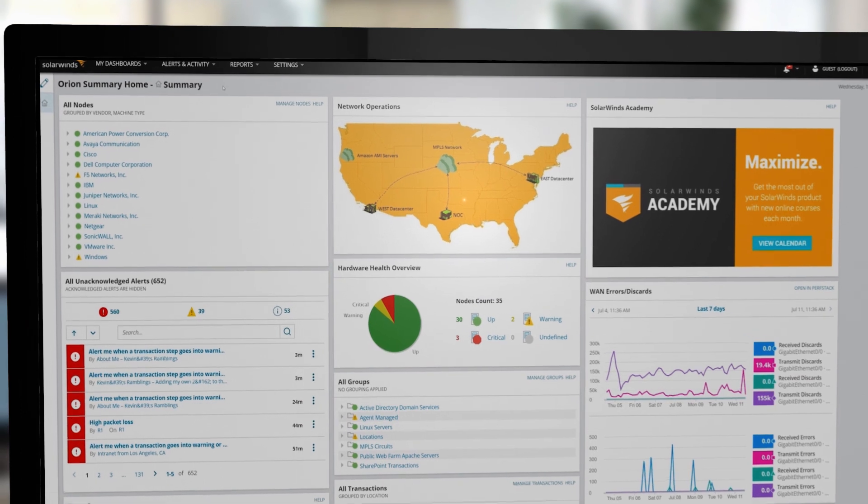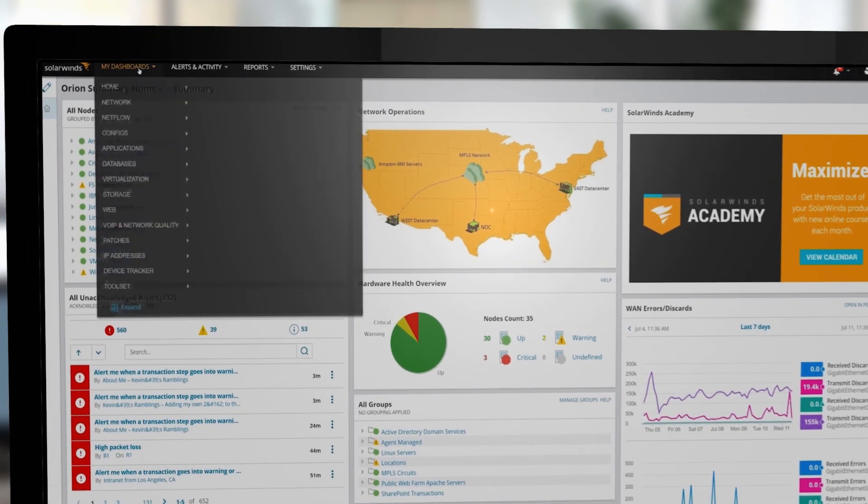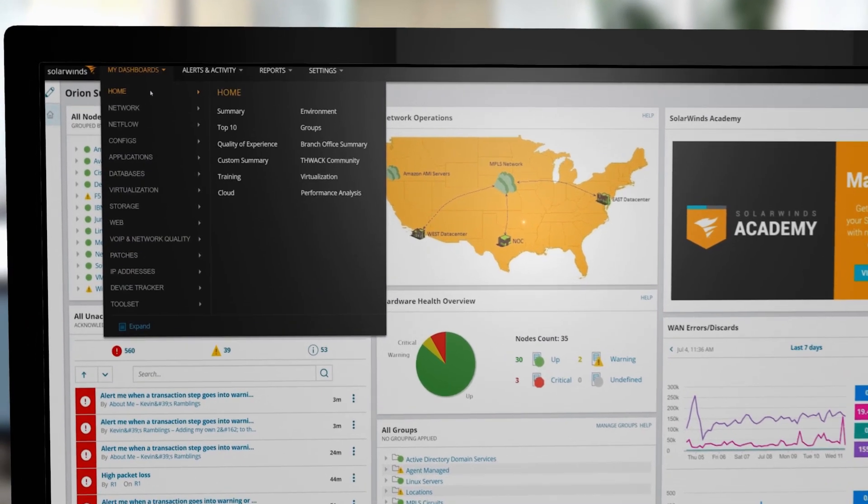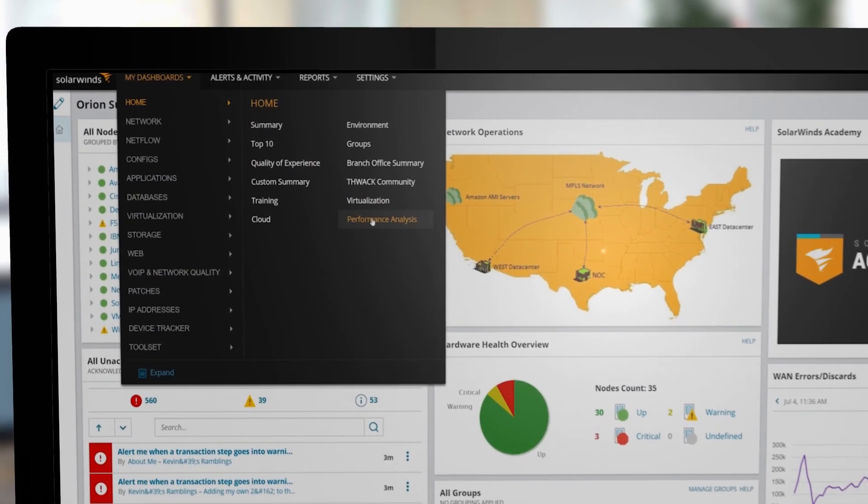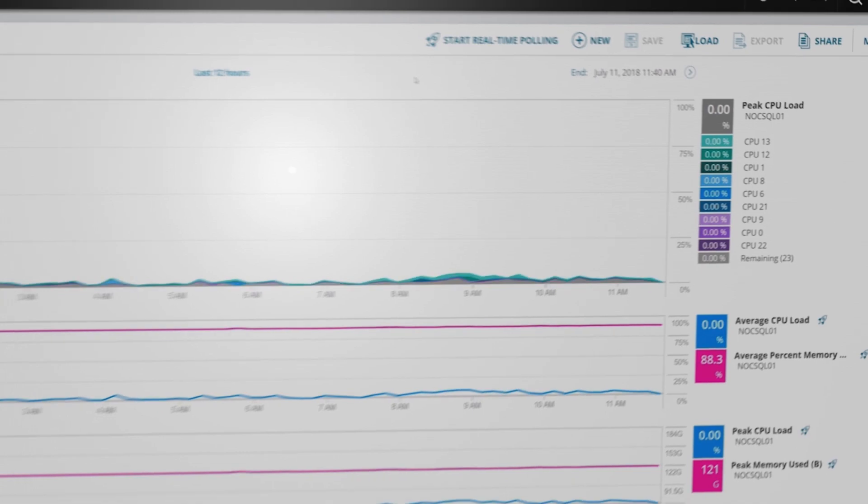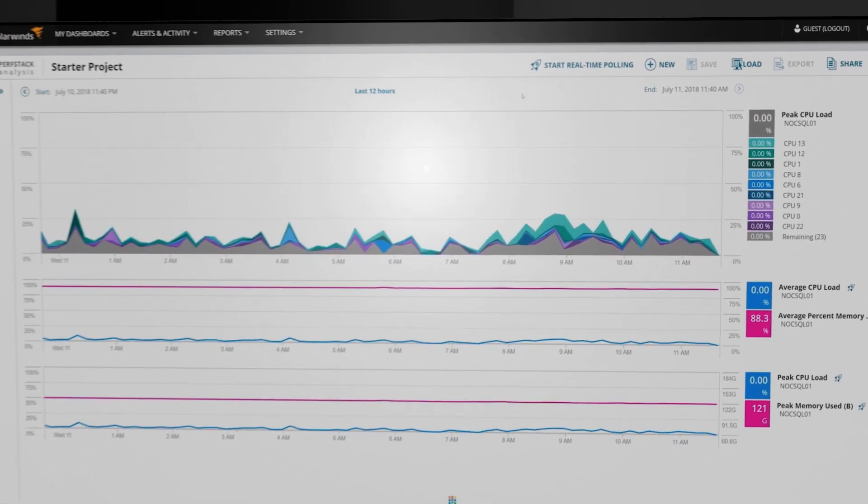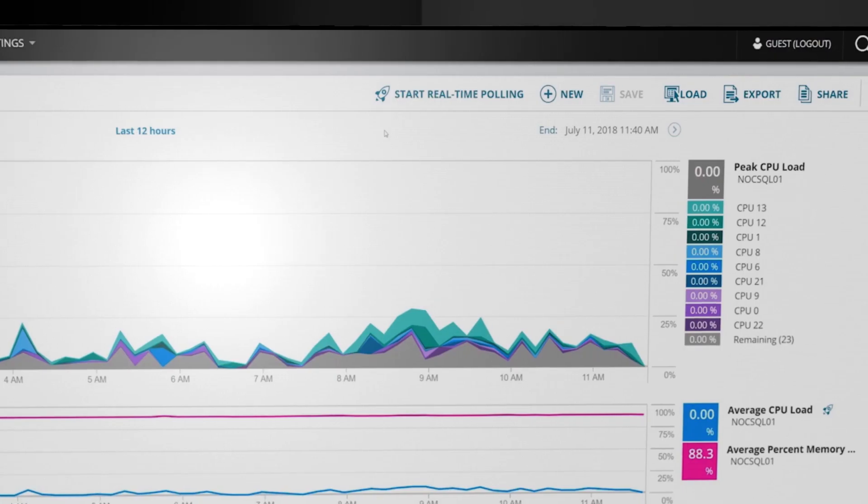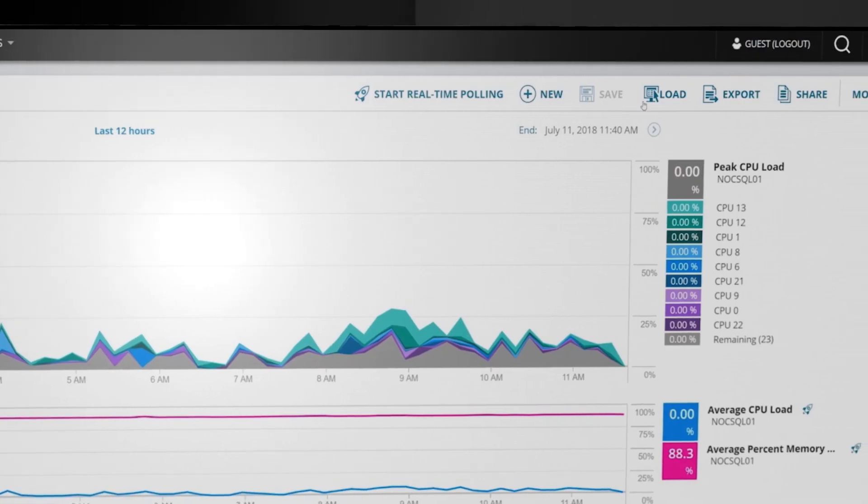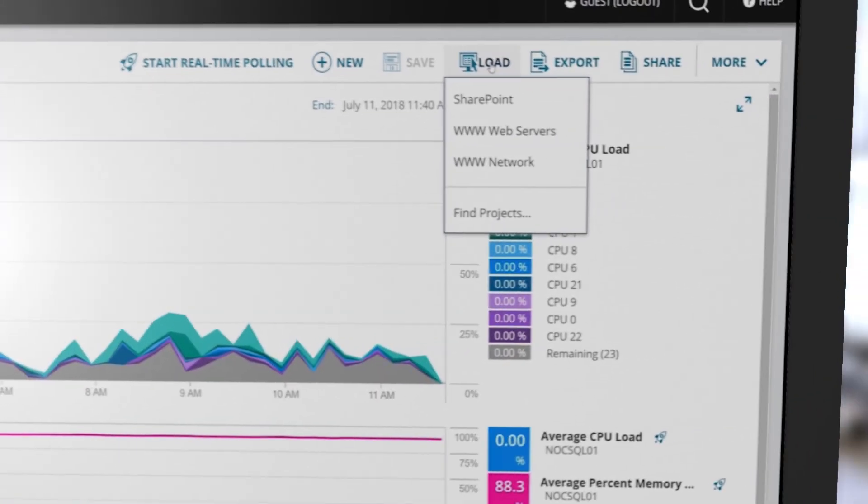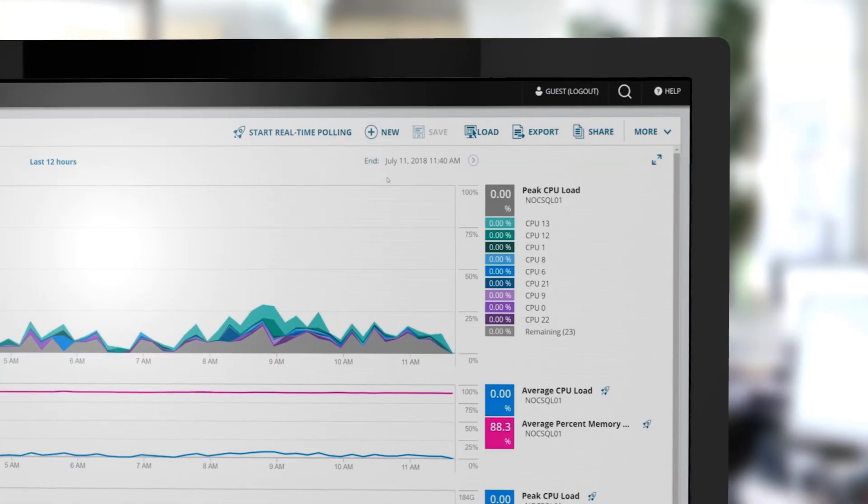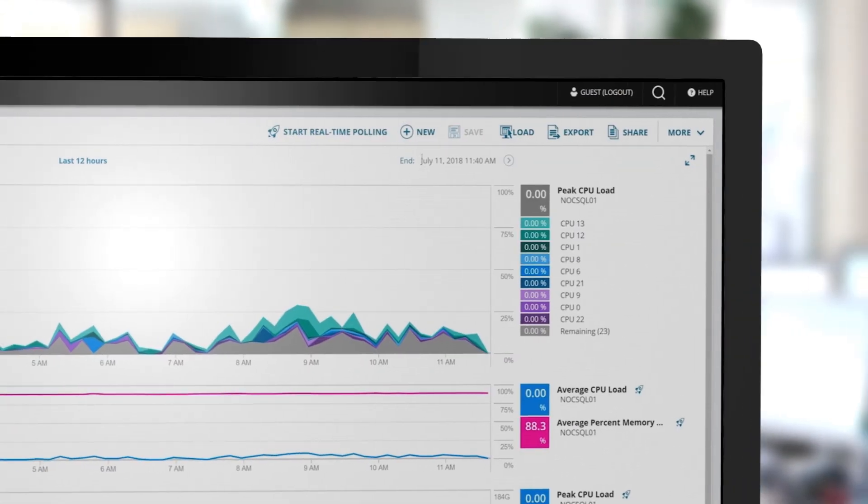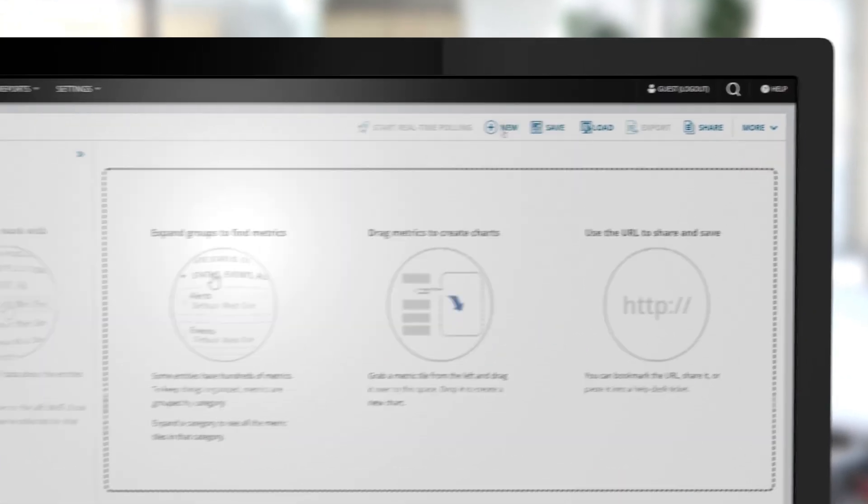Simply navigate to the performance analysis dashboard by selecting My Dashboards and then Home. Build your own or click on a shared dashboard. To build a customized dashboard, click New.